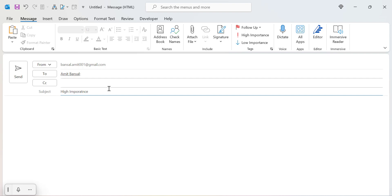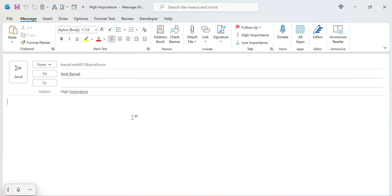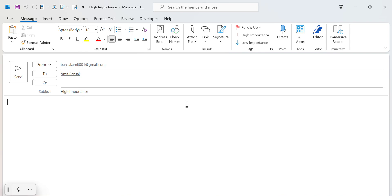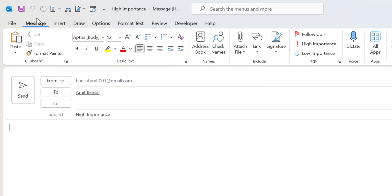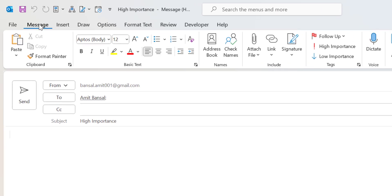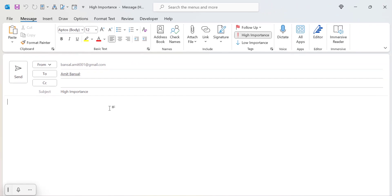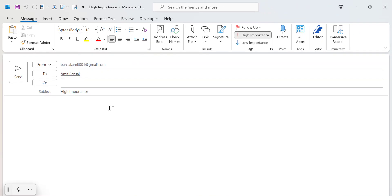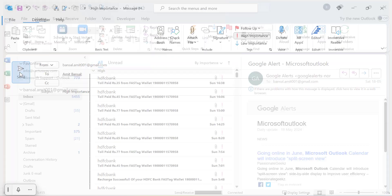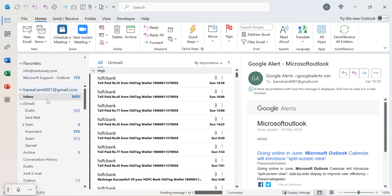Now I simply need to type the message in the message body. In the message tab, you need to select high importance which is available under tags. Simply click on it. That button is now clicked. Complete your message and simply hit the send button.